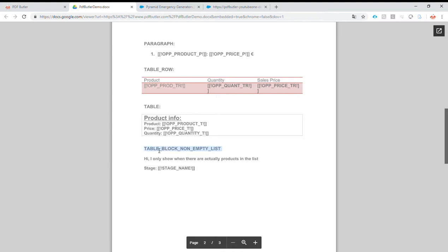The last tab is table block non-empty list. This is a special one. It means that we want to show a table if there is data in a list data source.